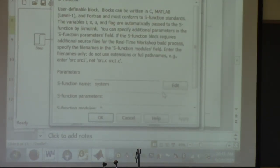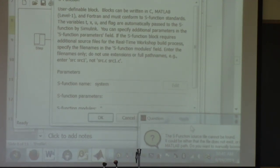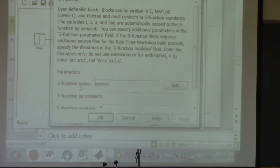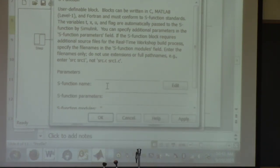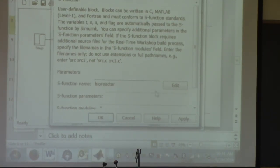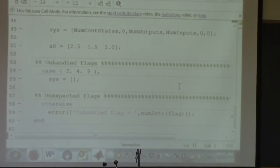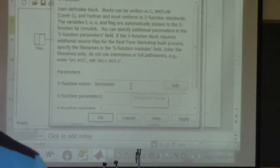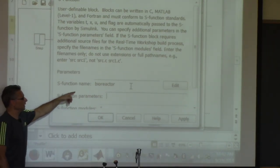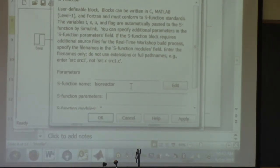So here's the model I created. You can click on the S-function block and you have to manually type in the name — in this case 'bioreactor'. It would be nicer if it gave you a file browser, but it doesn't. Once you've typed in the filename, you're good to go. That links the block to the bioreactor.m file we just reviewed.